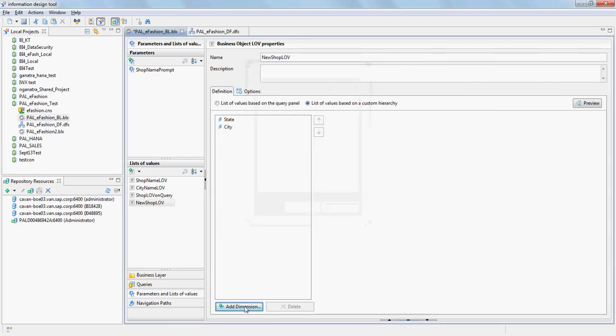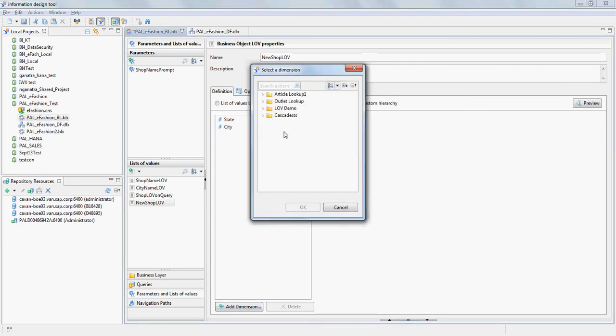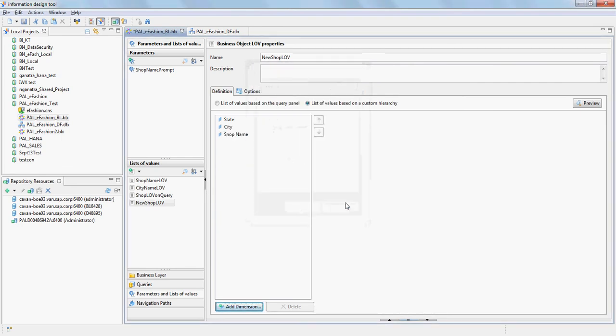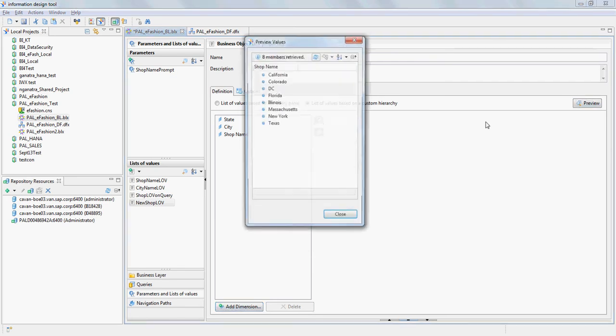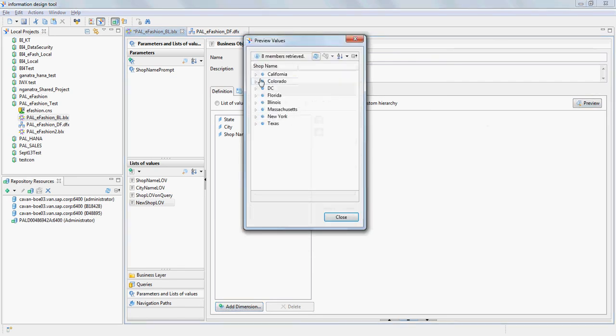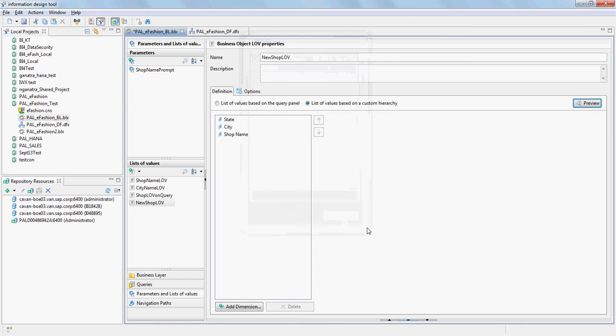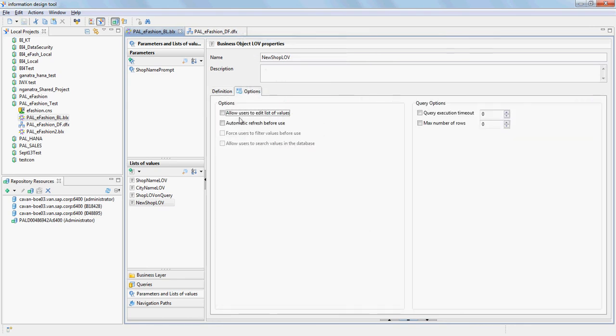Then we can preview it here. It's going to show what we saw in the report earlier, but it's the same stuff. In the options you have the option of doing an automatic refresh before use. I'm not going to do that right now.